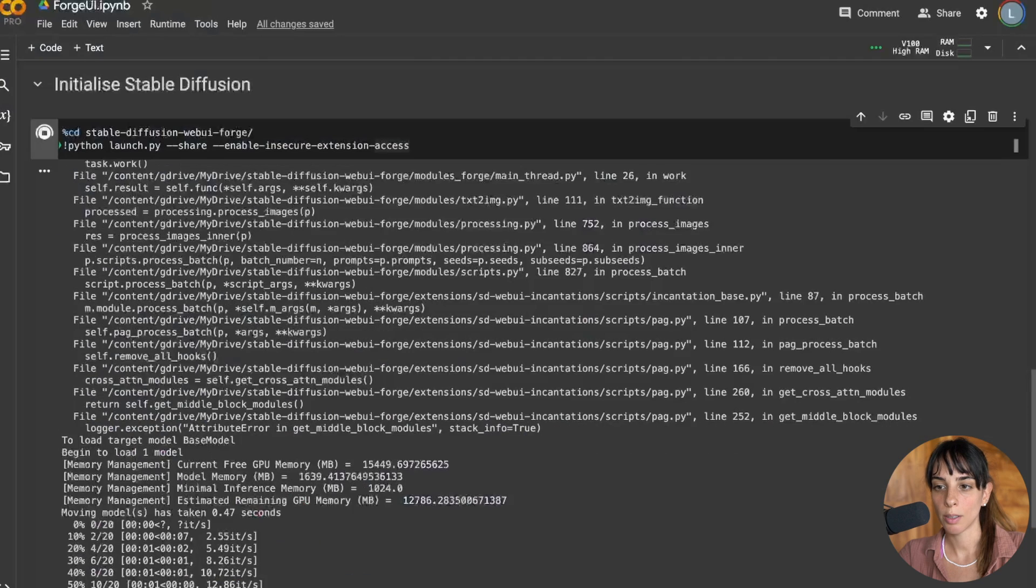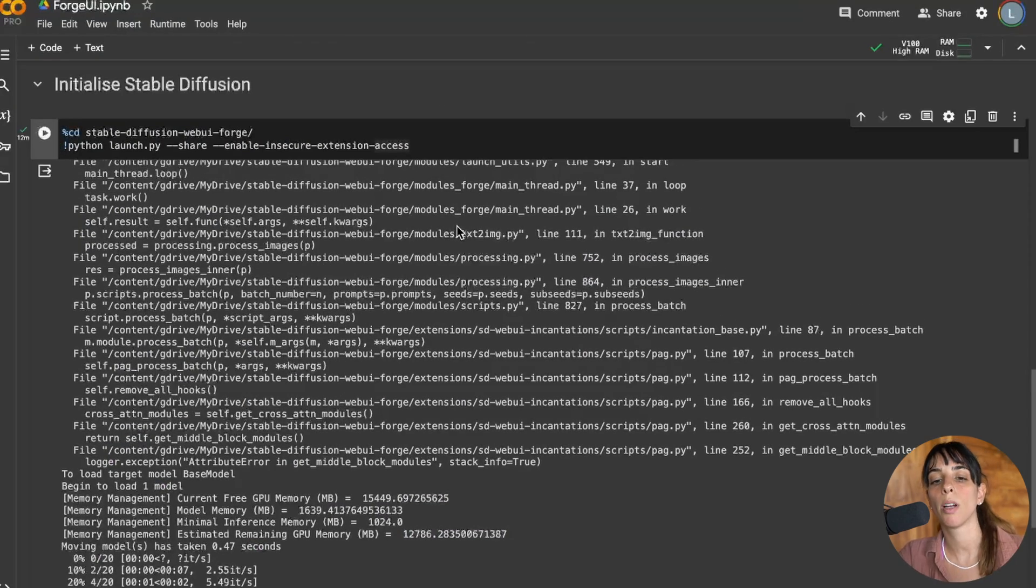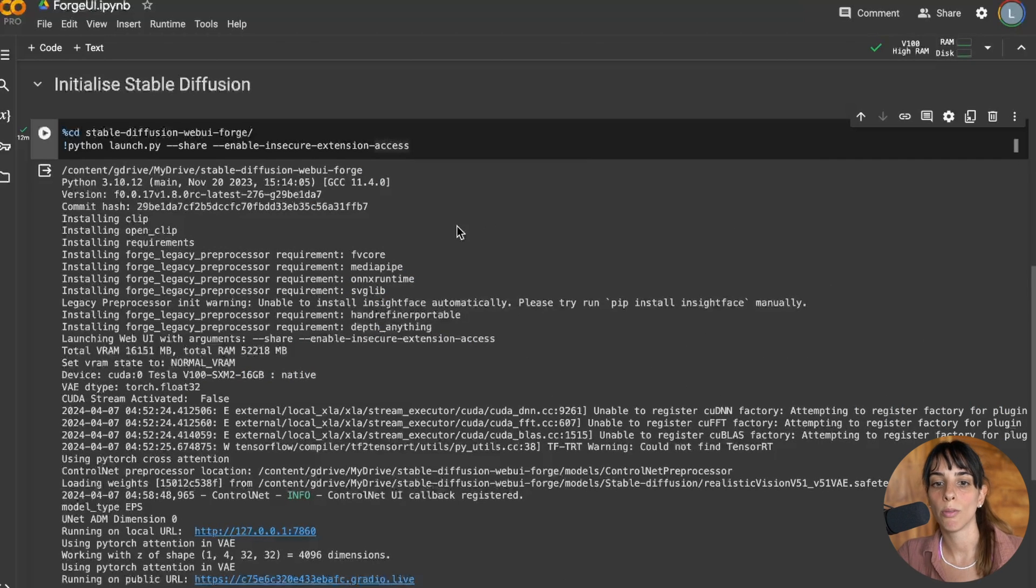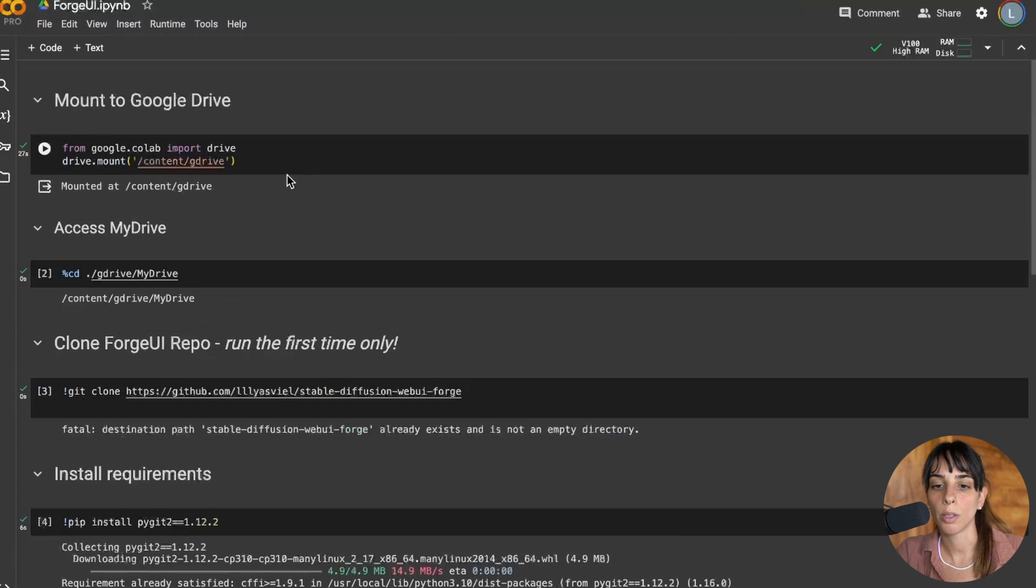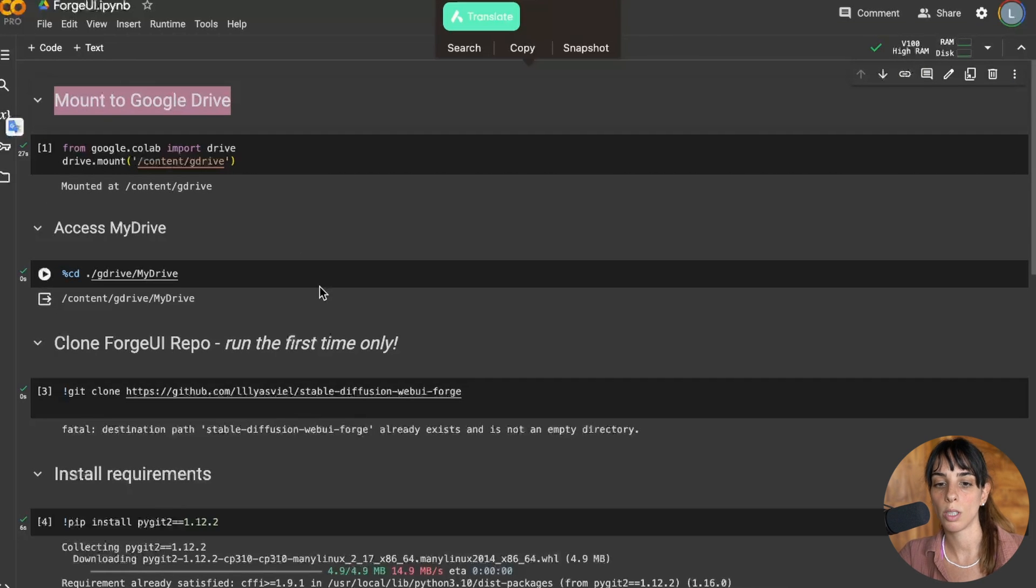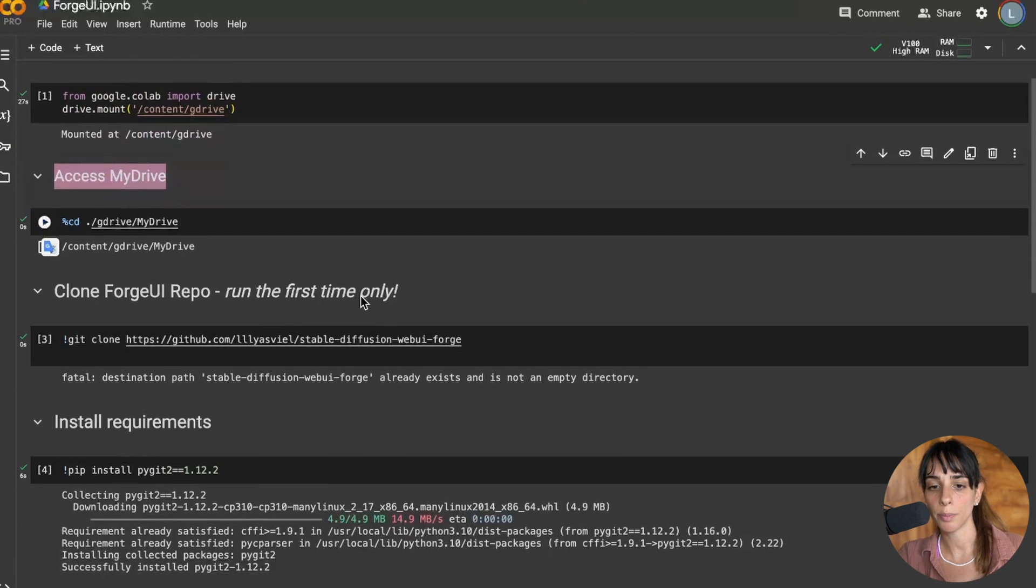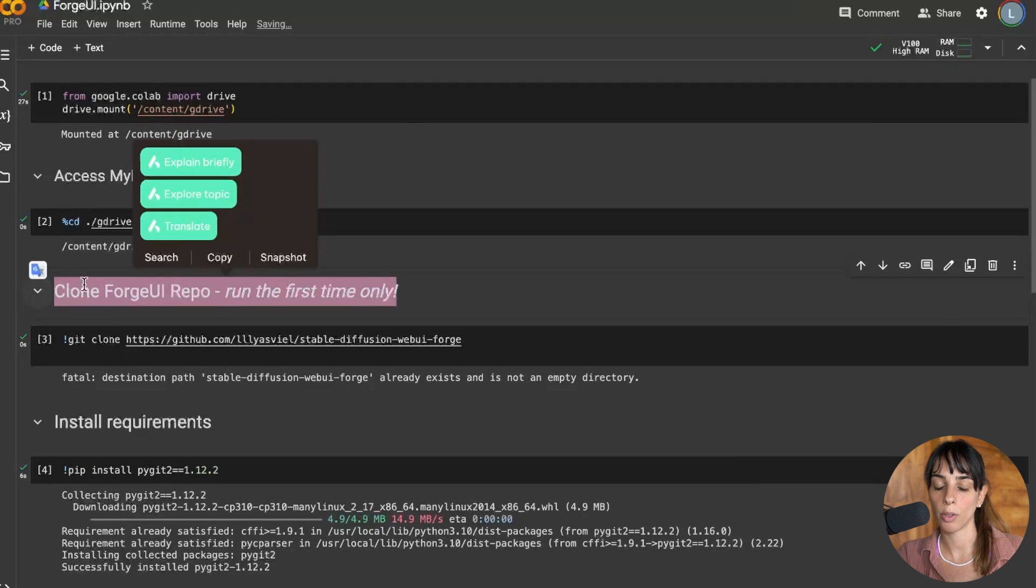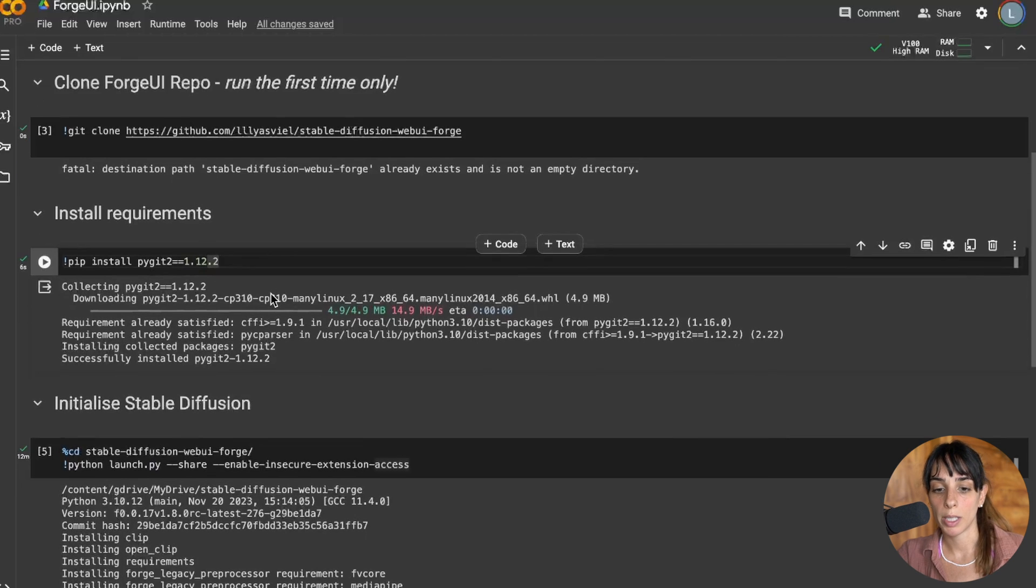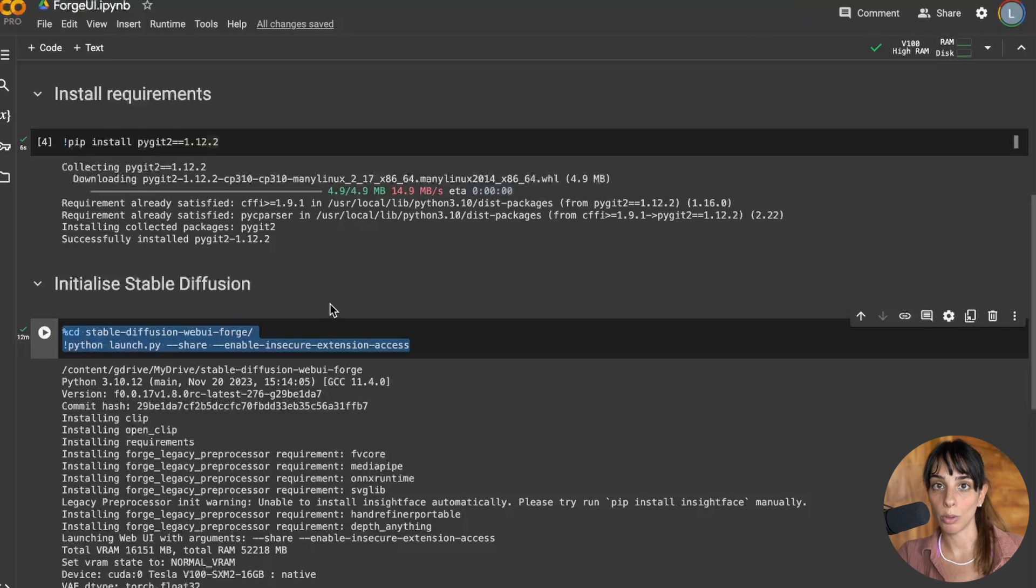Now let's close this. Let me stop this. So you want to rerun this code, right? If it's the first time you need to run all of it. If it's not the first time you don't have to rerun everything. You will just need to rerun the mount Google Drive if you want to connect Google Colab to your drive, access my drive. You don't have to clone the Forge UI repo anymore, you don't have to install requirements anymore, and you will have only to run initialize stable diffusion.